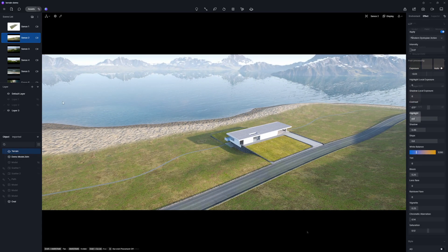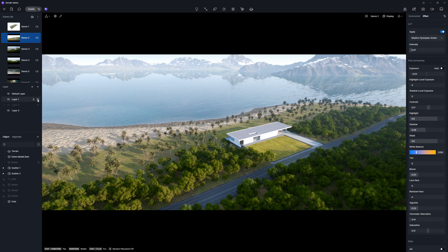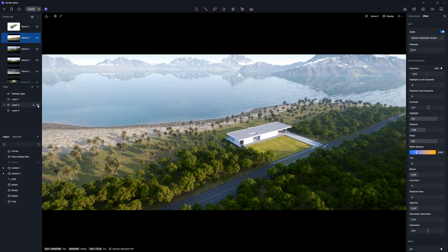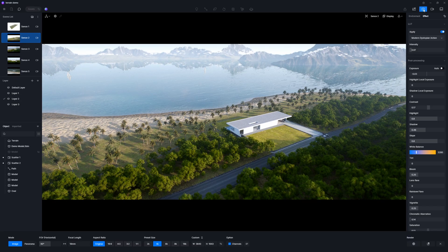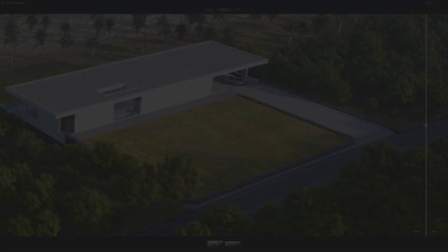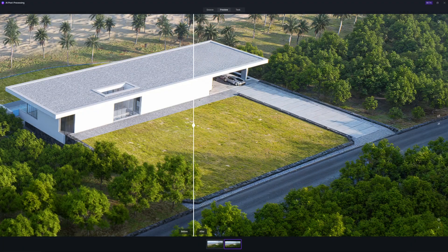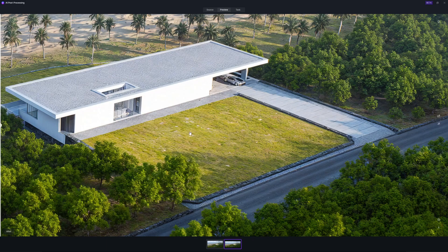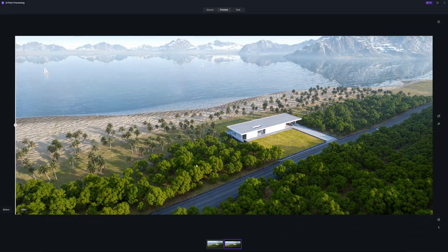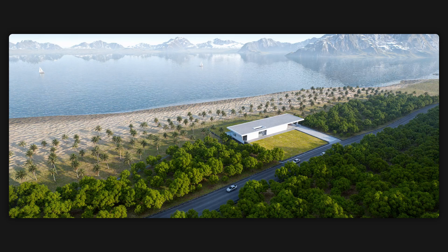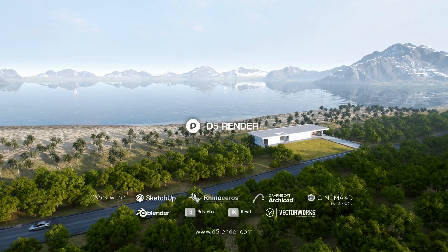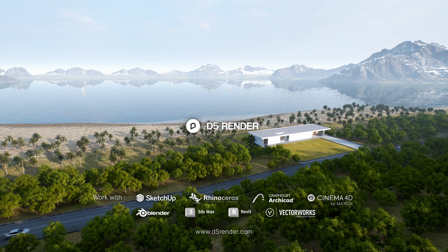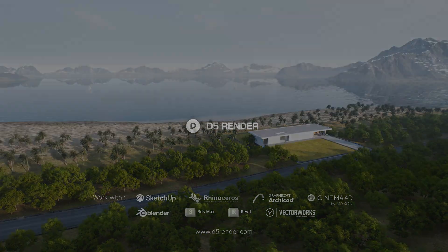Once the terrain is all set, we'll spruce it up by quickly adding plants using the D5 scatter tool. And we'll place a few vehicles and boats to bring the scene to life. Now, it's time to output our renderings. Don't forget to use our AI Enhancer feature to boost the realism even further. Welcome to download D5 for free at d5render.com and try the terrain system on your own. Thanks for watching. We'll see you next time.